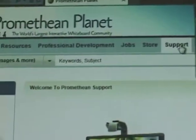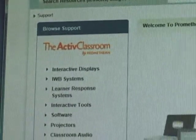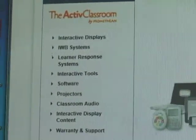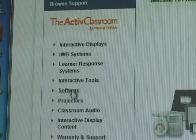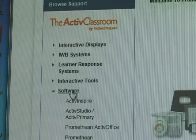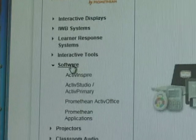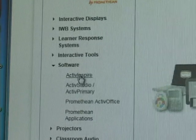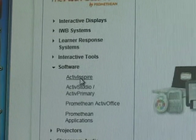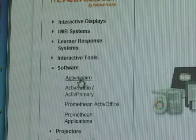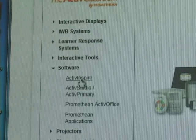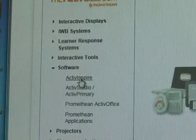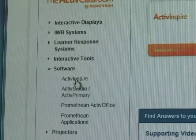And now I look at the left hand menu and I want to look at software because the drivers are the software. When I click on that it gives me choices. In this particular case I want ActiveInspire software. Now you've already updated your software so you don't have to worry about doing that again.